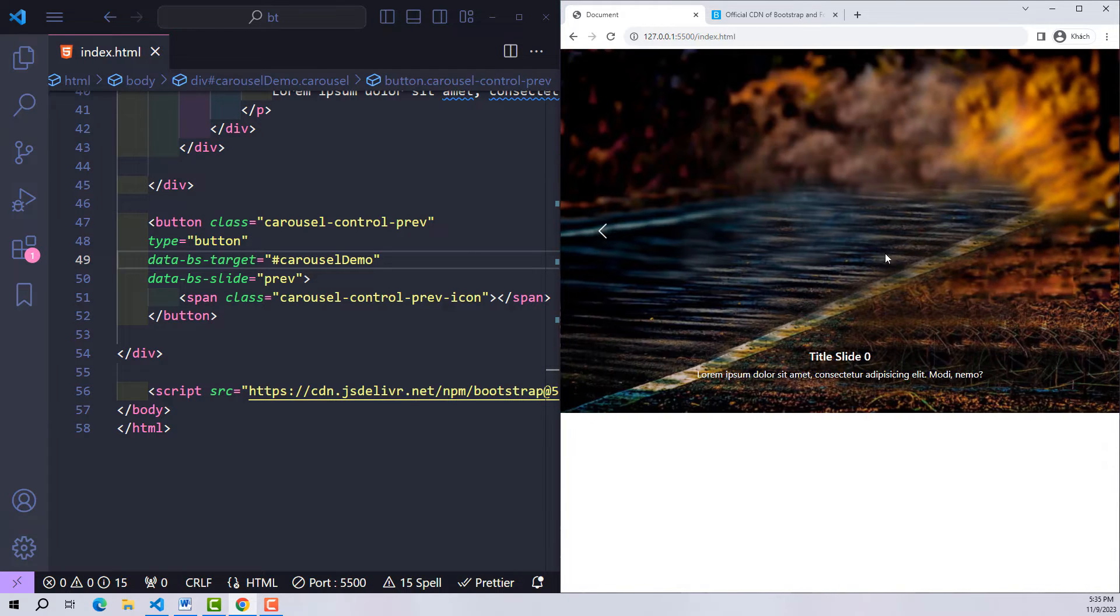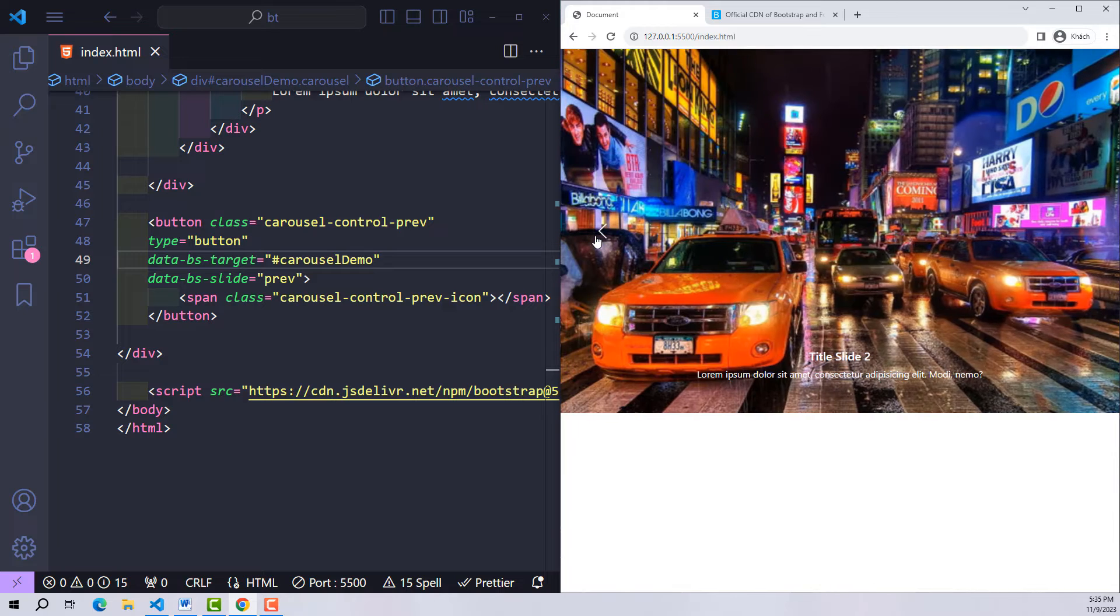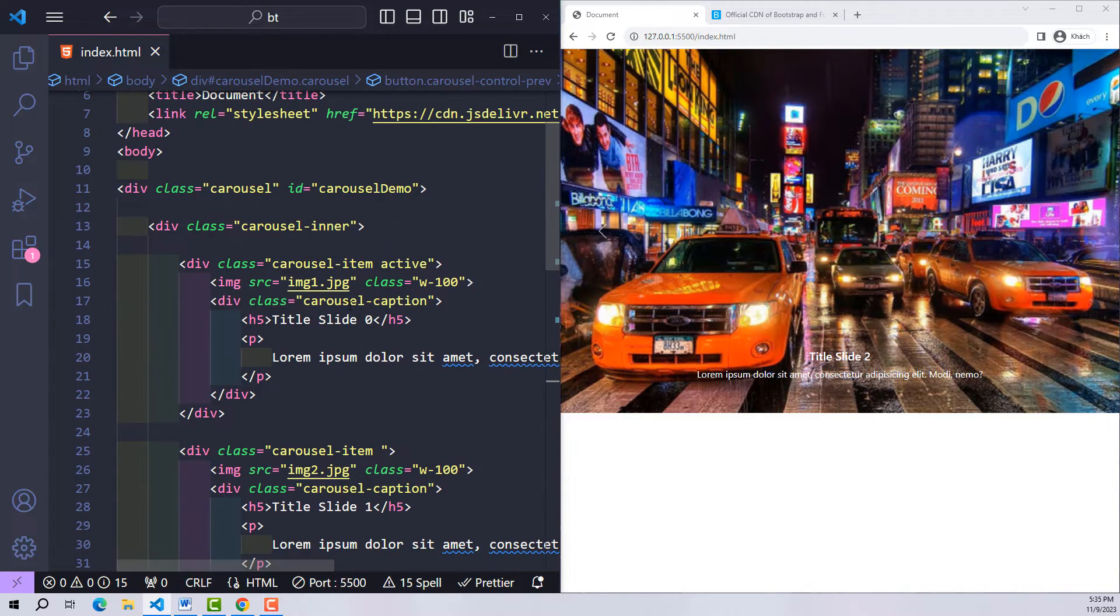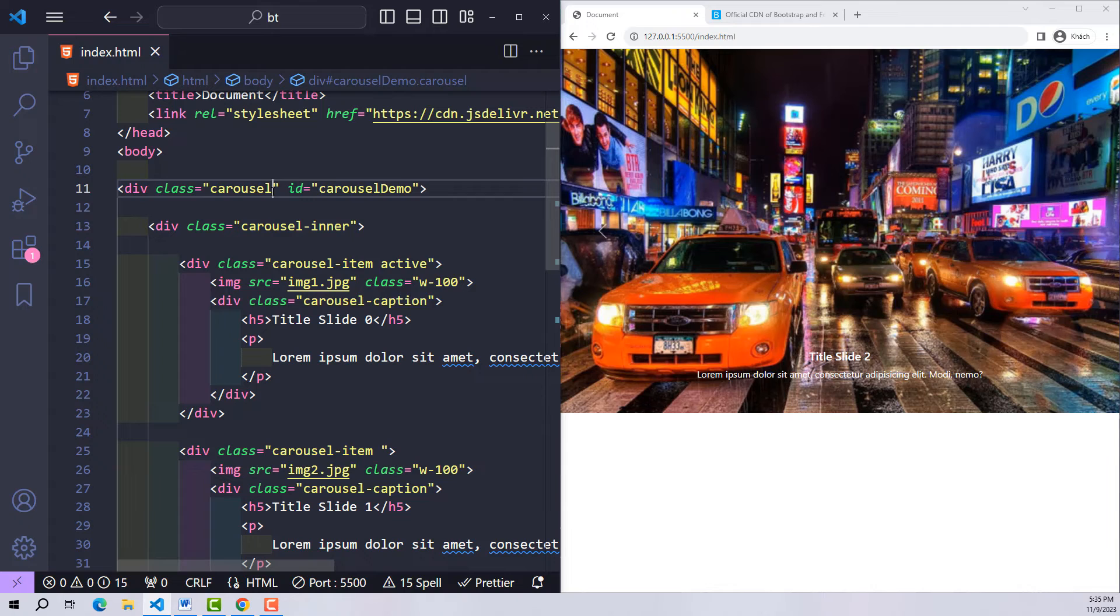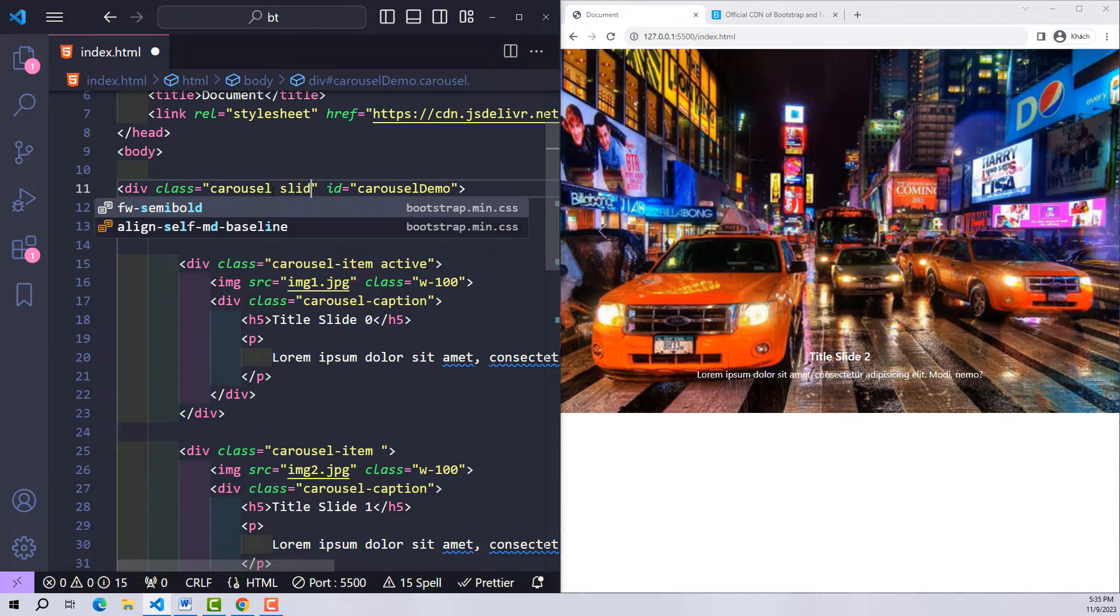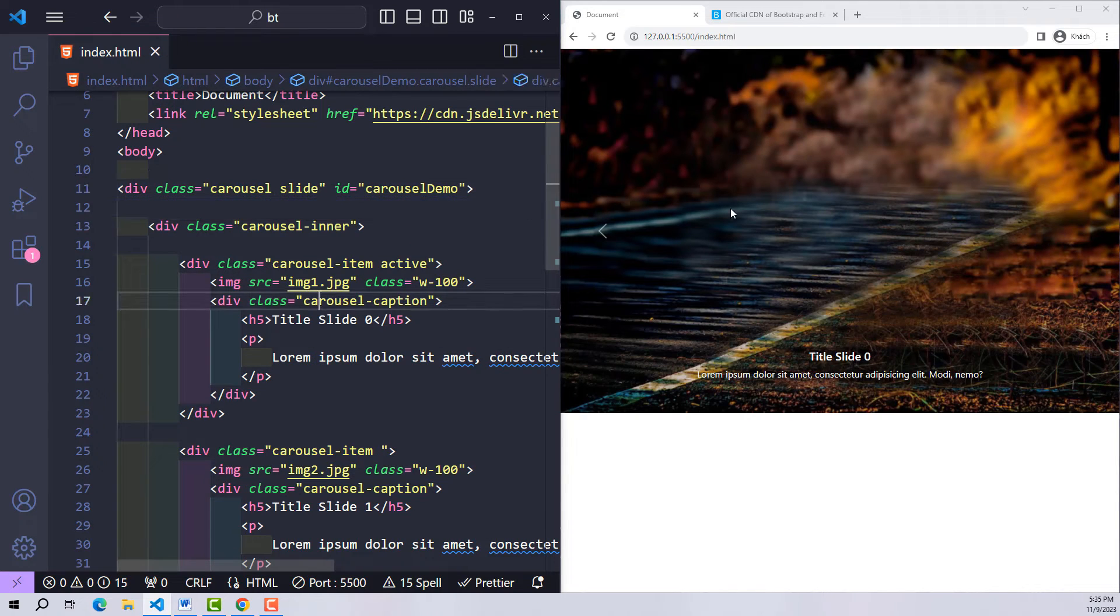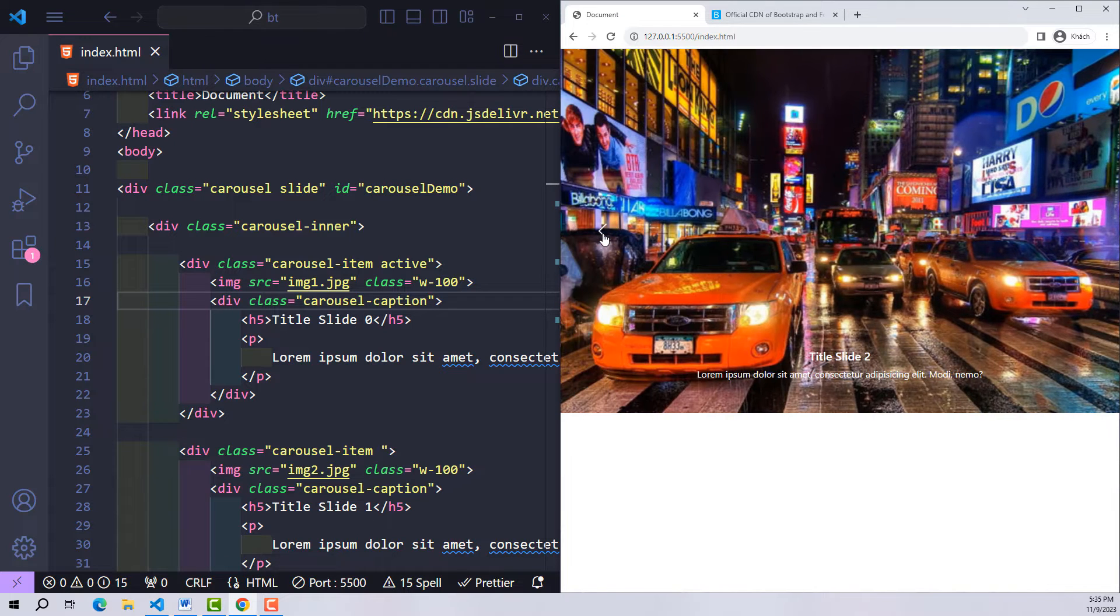It's already working but not smooth. To help this carousel transition smoother, let's add the slide class here. And it should look pretty good now.